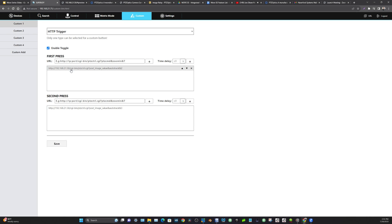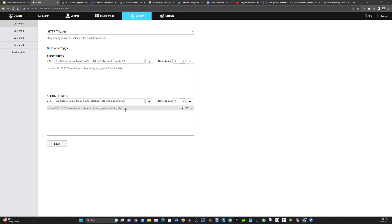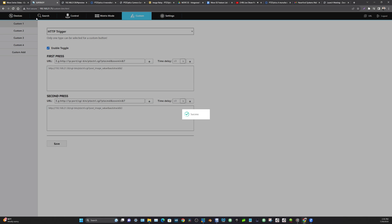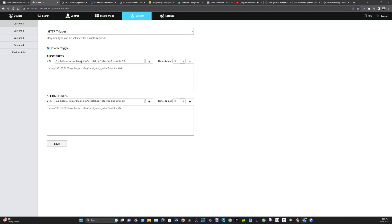The first time you press the button, this command is sent to turn on auto tracking. The second press sends the command to turn off auto tracking. There's a blog post about this on our website in the documentation. Hit save, and now custom button one on the joystick — first press enables auto tracking, second press turns it off. That's how to use the PTZ Optics Move SE with the PTZ Optics Studio Pro — the Super Joy features the ability to toggle auto tracking on and off.